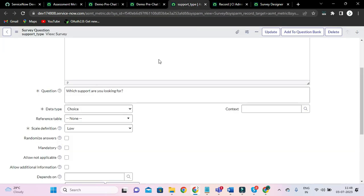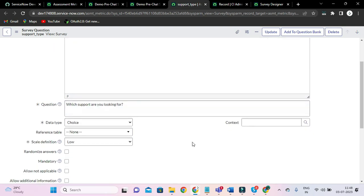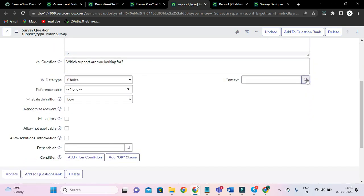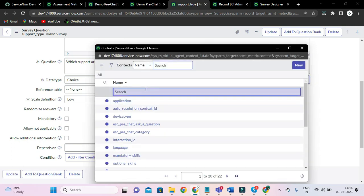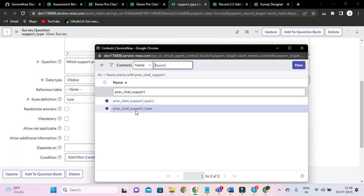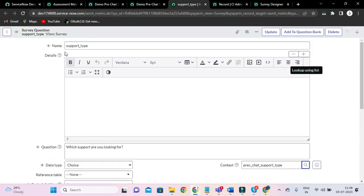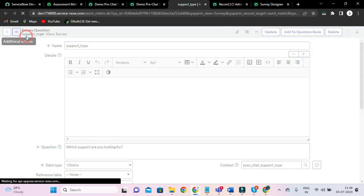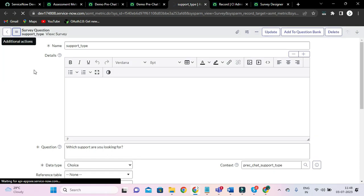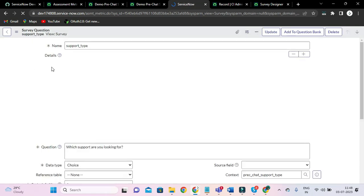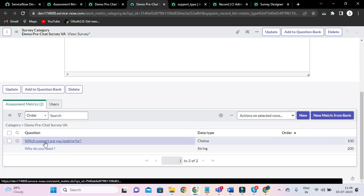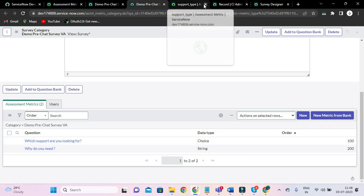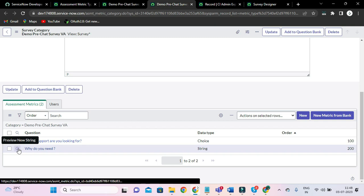Now, my file — go here. 'Which support are you looking for?' — I'll click that lookup. You can see here: 'Pre-Chat Support Type'. And just save it. For this question 'Which support are you looking for?', we have mapped with the context variable. So we have to map with 'Why do you need' as well.